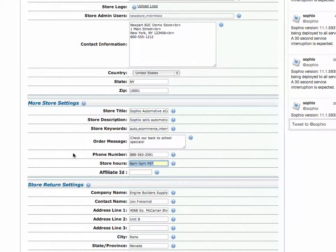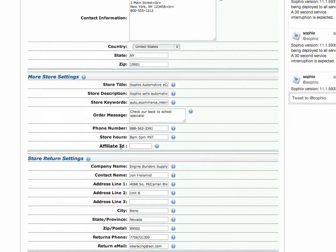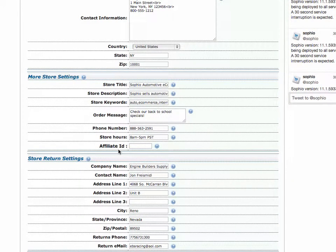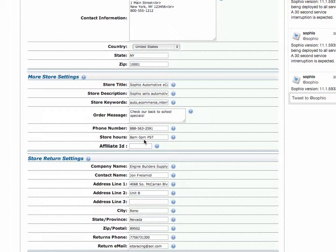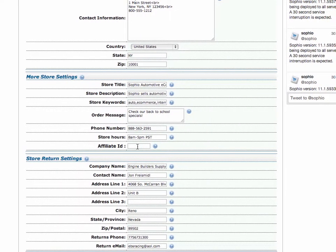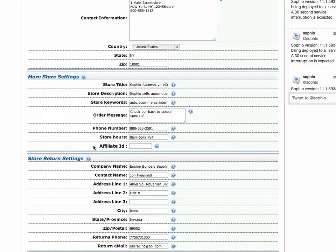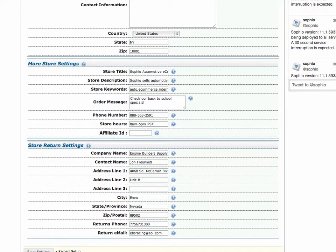The affiliate ID. When you sign up through our system, you automatically can become an affiliate of Sofio's, which means if you refer people to us, we'll pay you a commission. More about that later. So the ID that goes here should automatically be populated for your store. Okay.